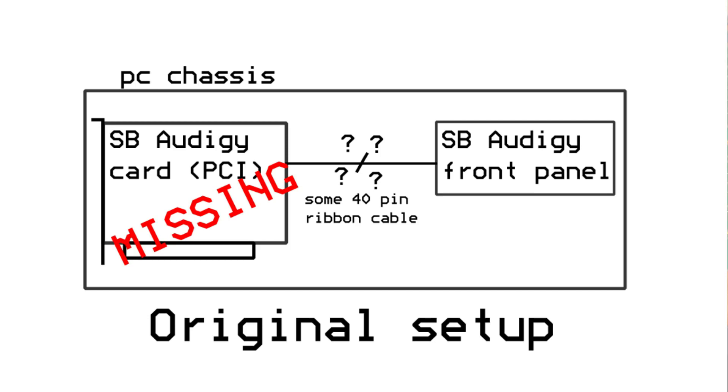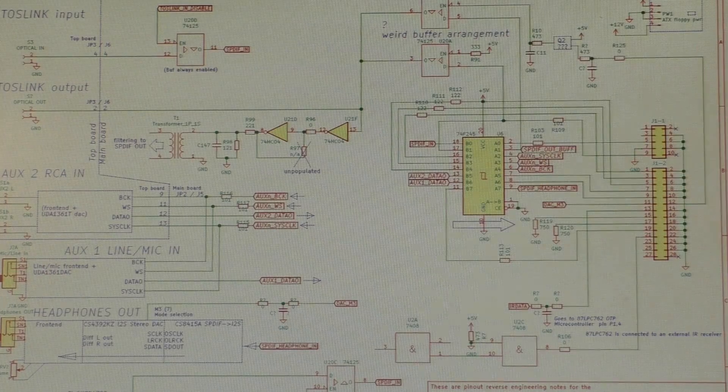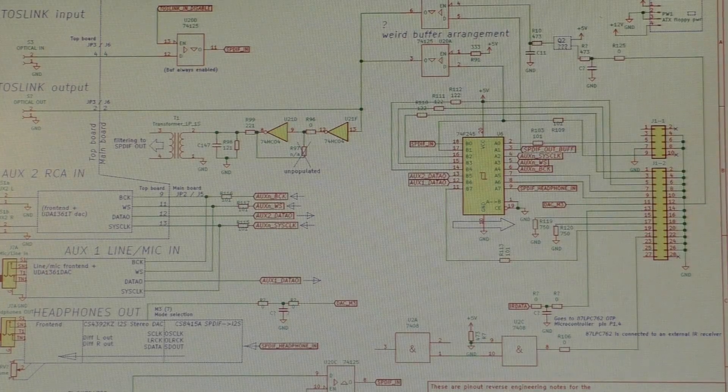Originally this panel worked with a PCI Sound Blaster card. Sadly, when I got it, only the panel was there. I wanted to use it anyway, so I had to find out how it works. Within three to four evenings, I managed to completely reverse engineer the entire digital backend of this board.